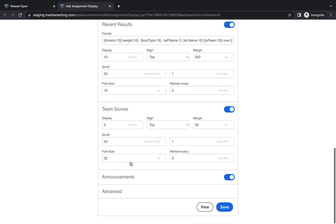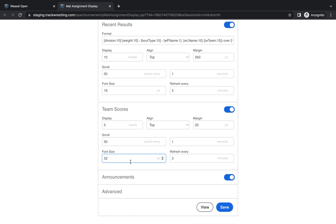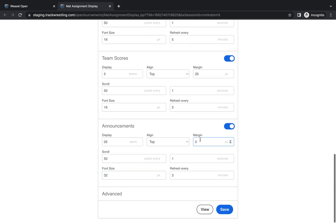And then we can do the same with team scores. All three of these menus - recent results, team scores, and announcements - have the same structure to them. They function in the same way. I'm just going to mirror the settings that I have here. I'm setting the team score at 25 pixels so it will be the second space down from the top. And then I'm going to have my announcements show at the very top of the mat assignment display.